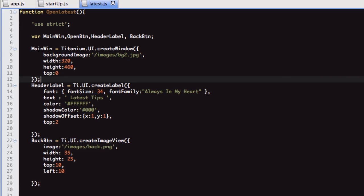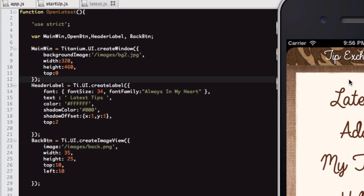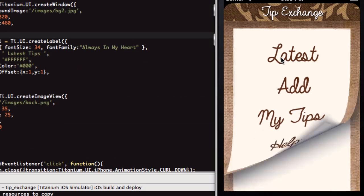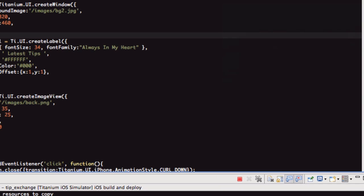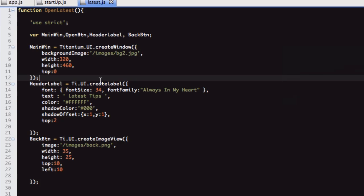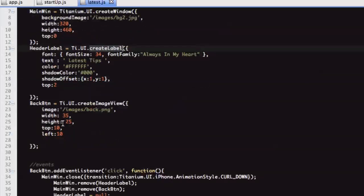Let me show you that again. The latest window, all we've got really is the background, label, and the back button. We've got the window, the label, and then the back button.